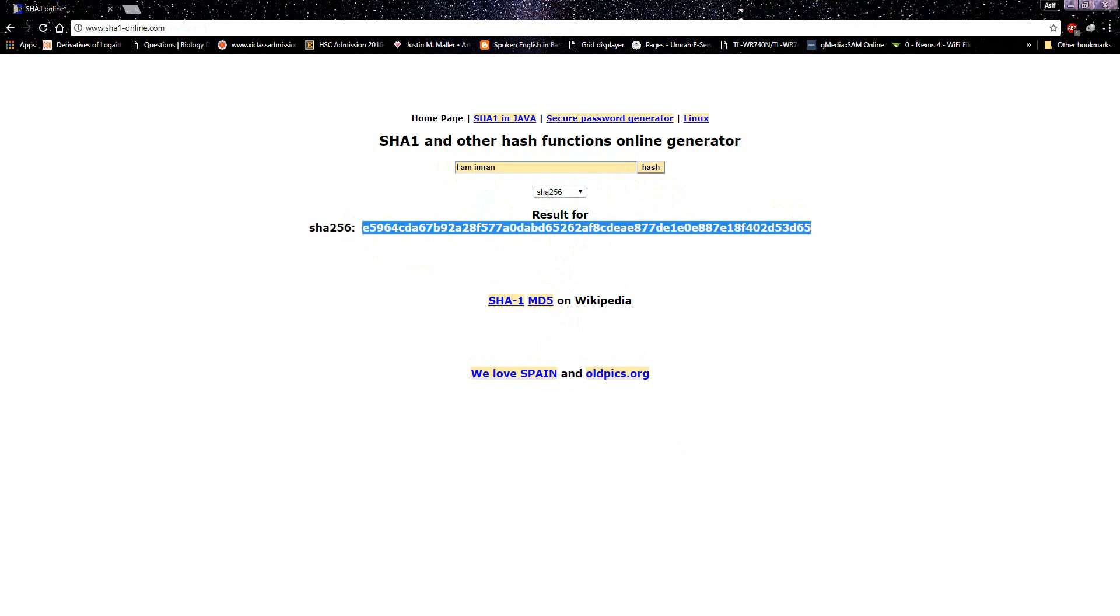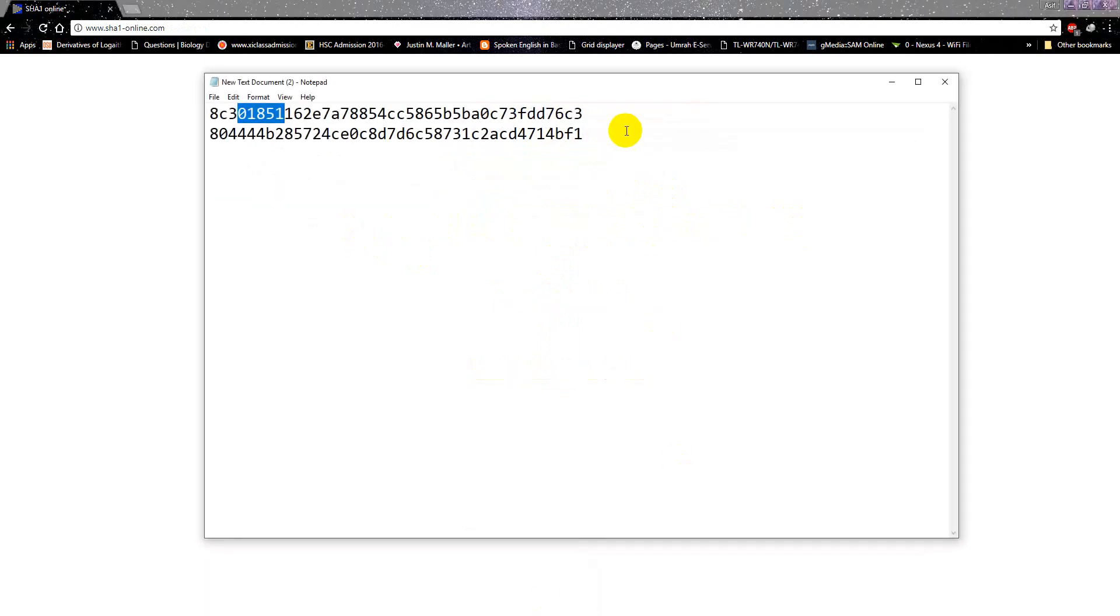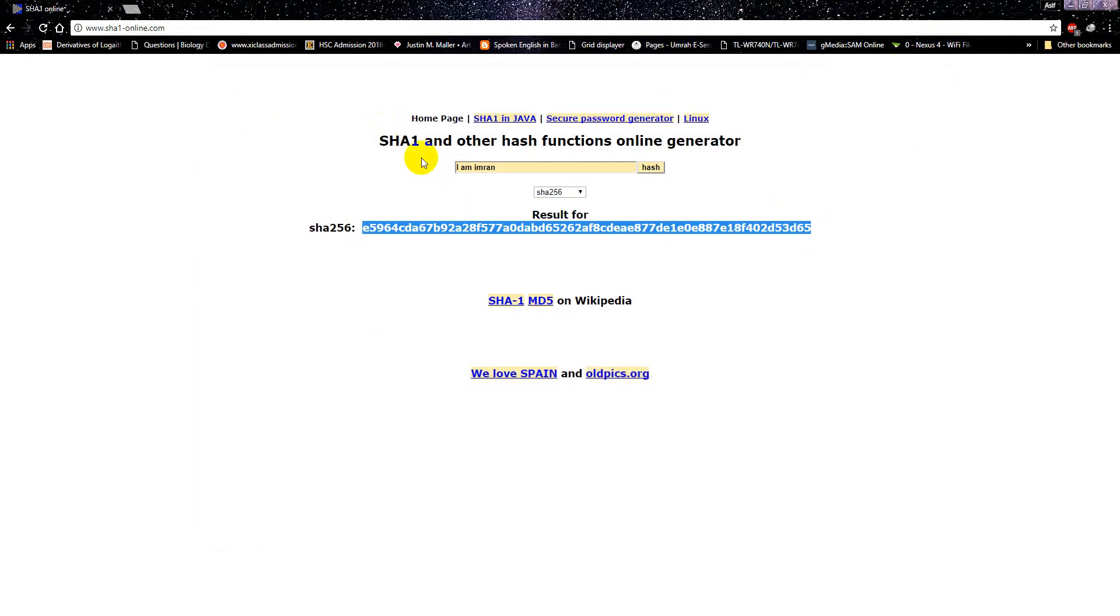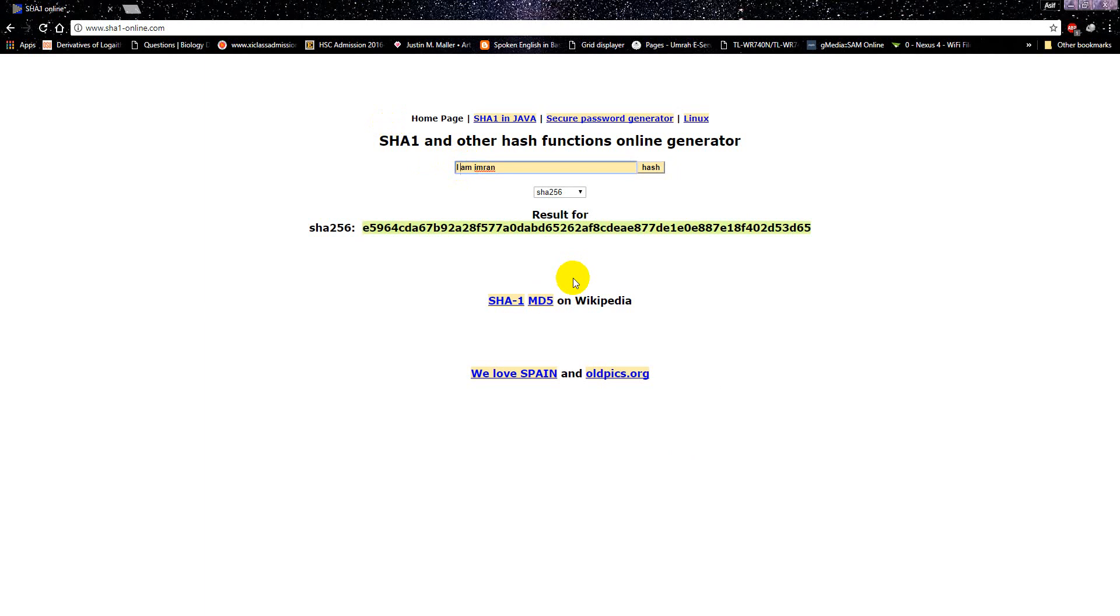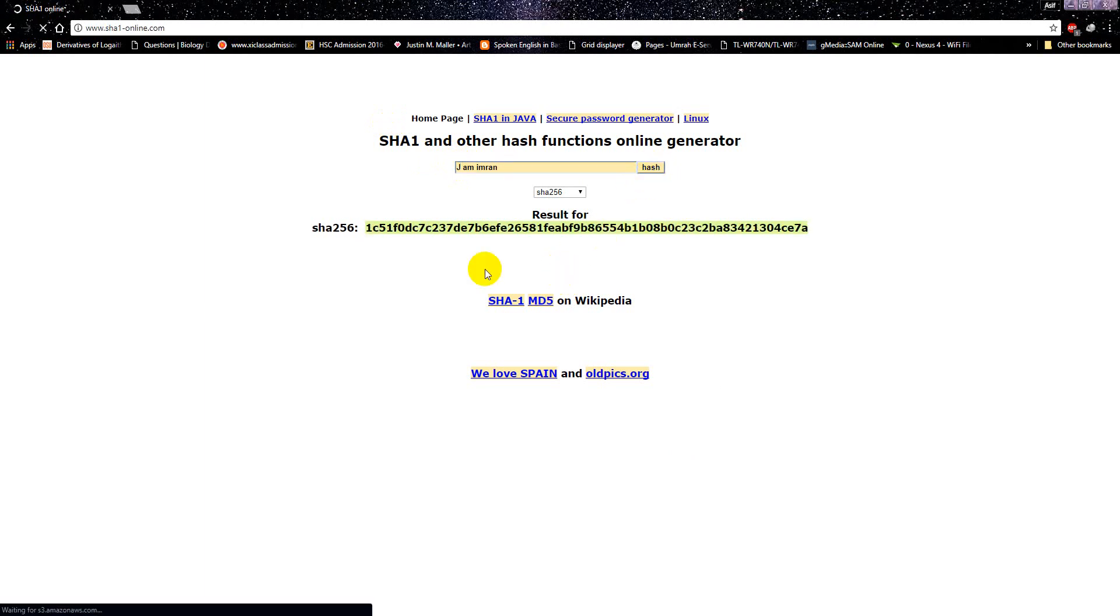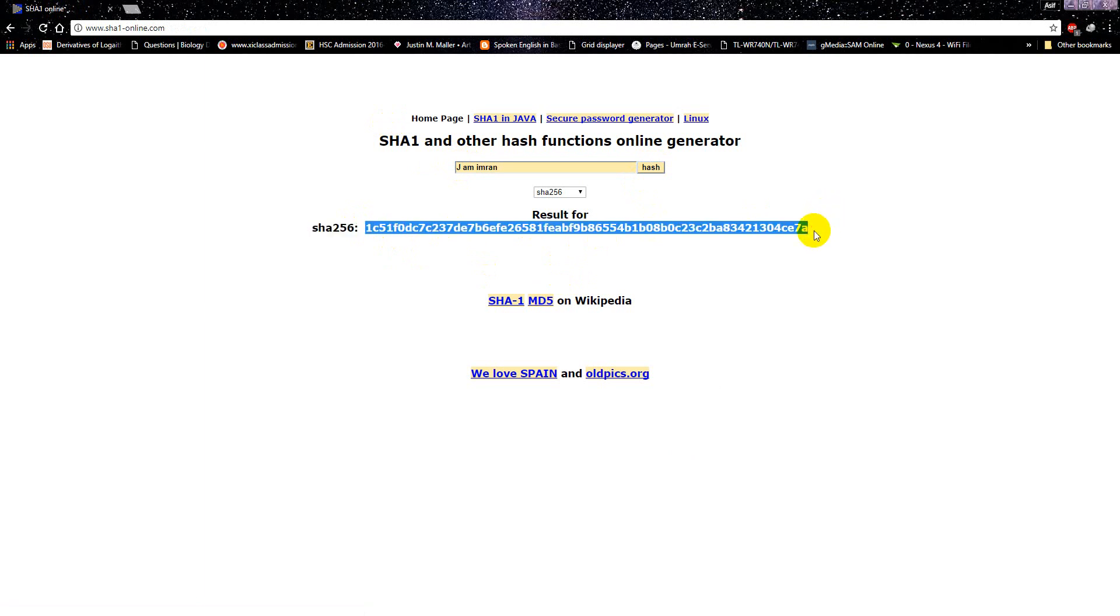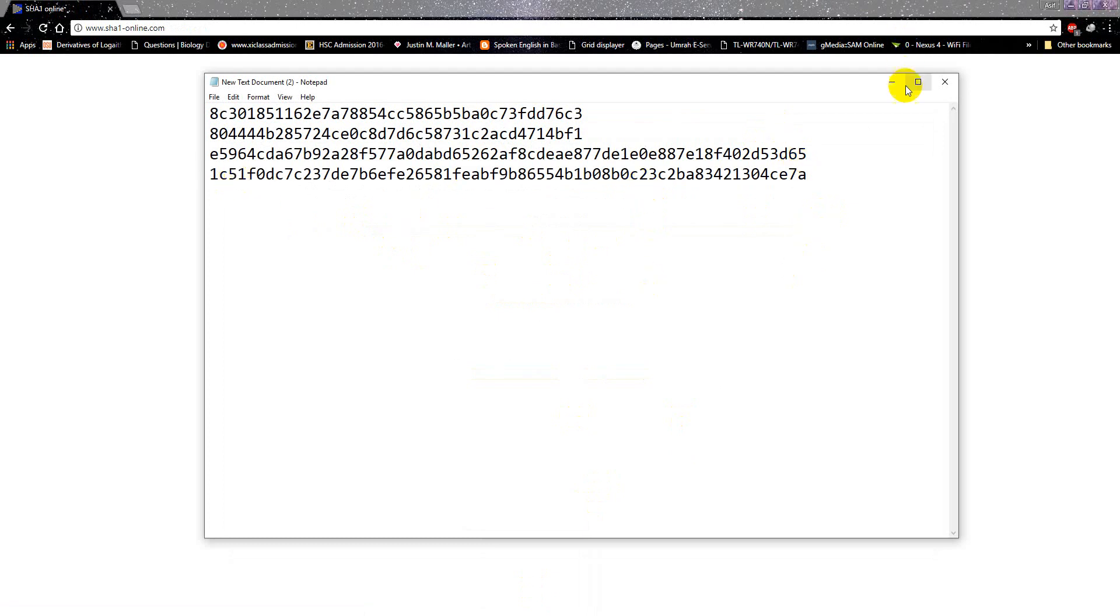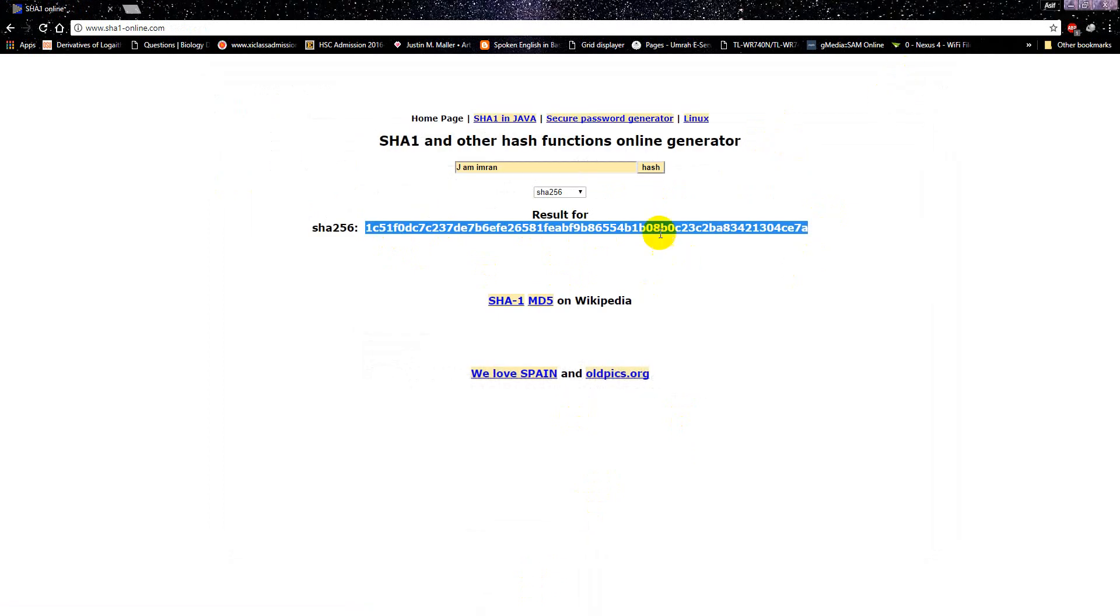And then just change the I to J here and generate the hash. It already looks different. Let's check it in the notepad. See, the whole thing is different. The avalanche effect for you guys.